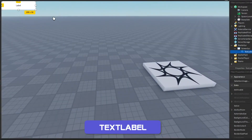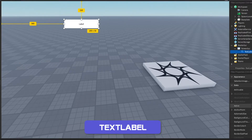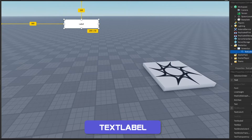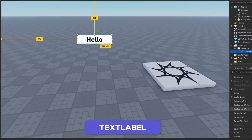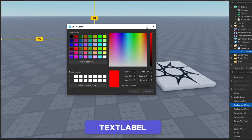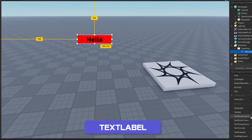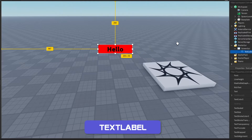A text label is basically just a frame, but you can change the text within it. If we scroll down in properties, there's a property called text — we can change it to whatever we want, like 'hello'. We also have choices of different fonts, bold text, rich text, and text scaled. You can still change properties like background transparency and color, and it also has its own text transparency and text color.